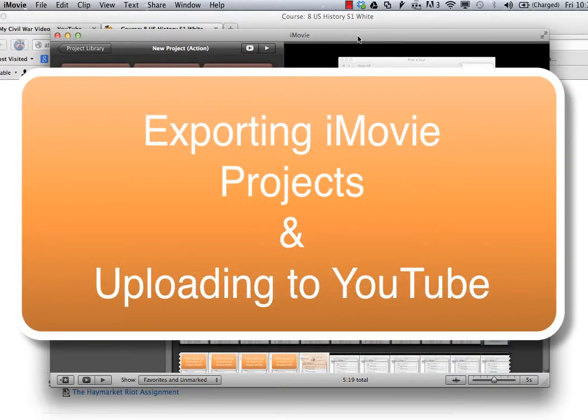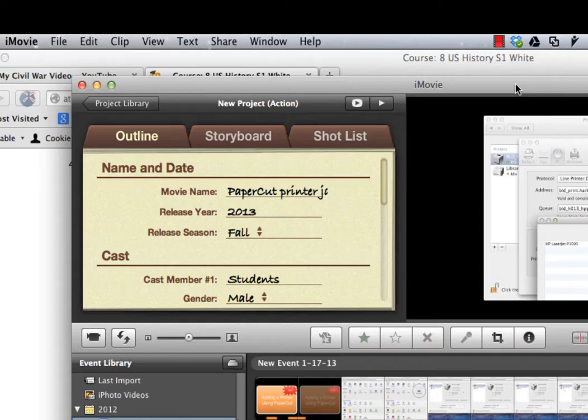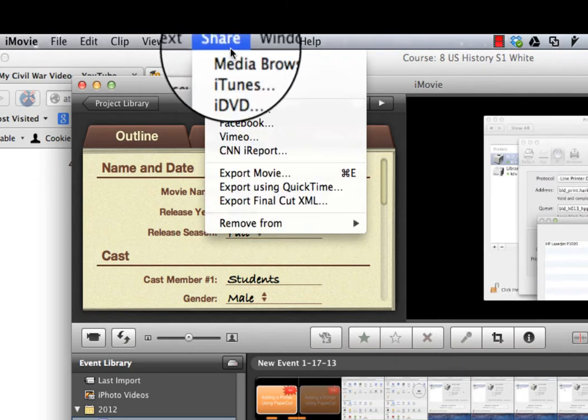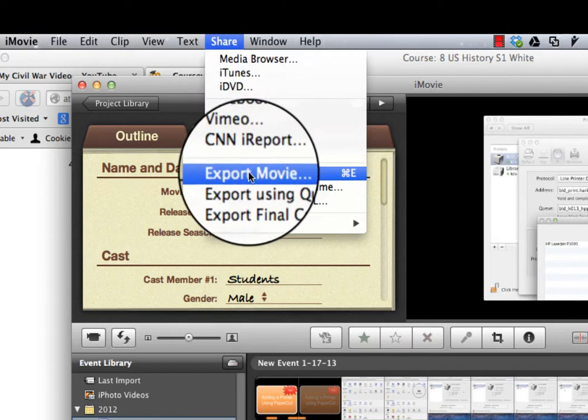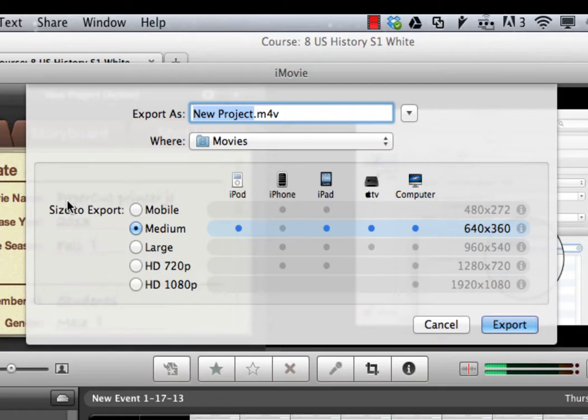Let's look at exporting our iMovie into a format that we can easily upload to YouTube. Open up your iMovie project, go to the share menu, and click on export movie.